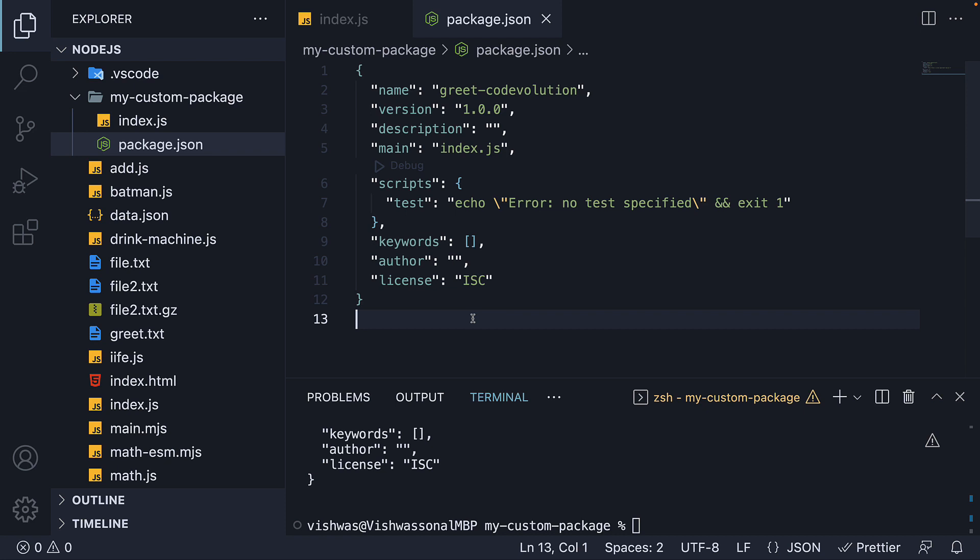All right. Now that we understand package.json is a configuration file for npm, join me in the next video where we will learn how to install a package from the npm registry into our Node.js project. I'll see you in the next one.